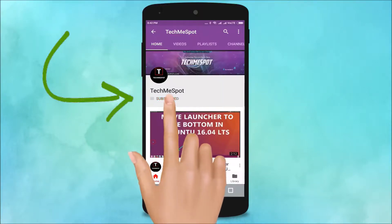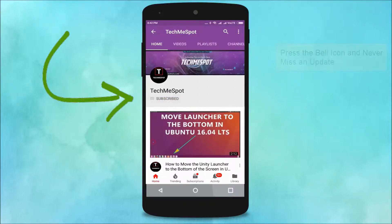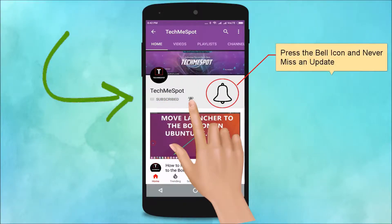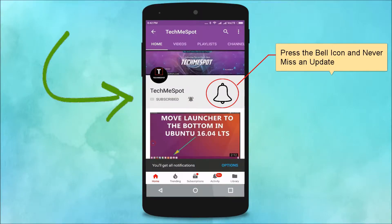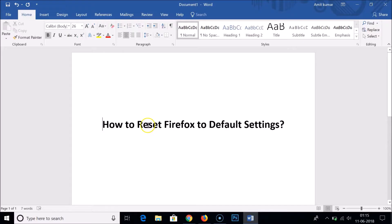Subscribe to the TechMe Spot channel and press the bell icon to never miss another update. Hi guys, in this tutorial I'm going to show you how to reset your Firefox web browser to default settings.